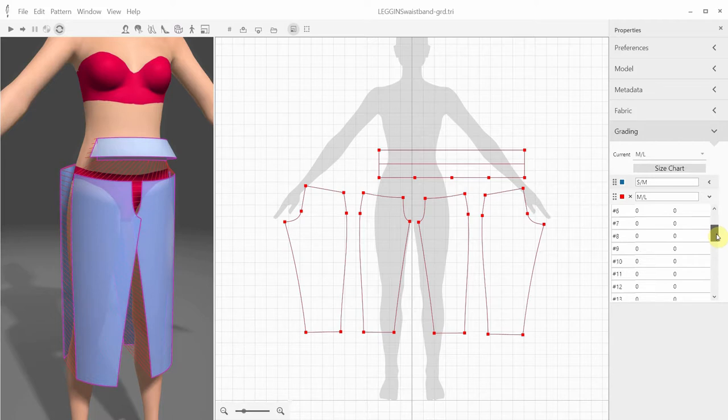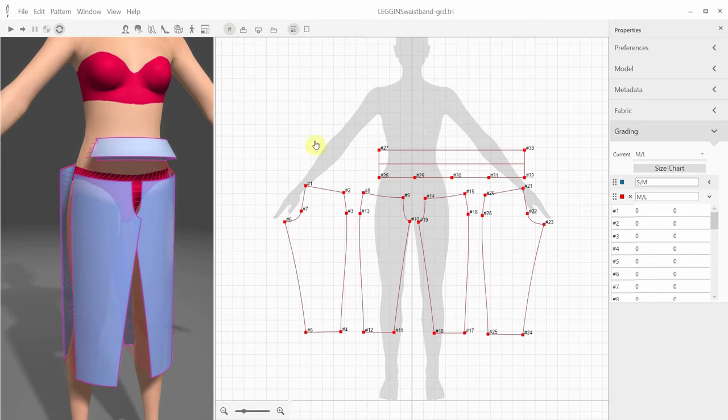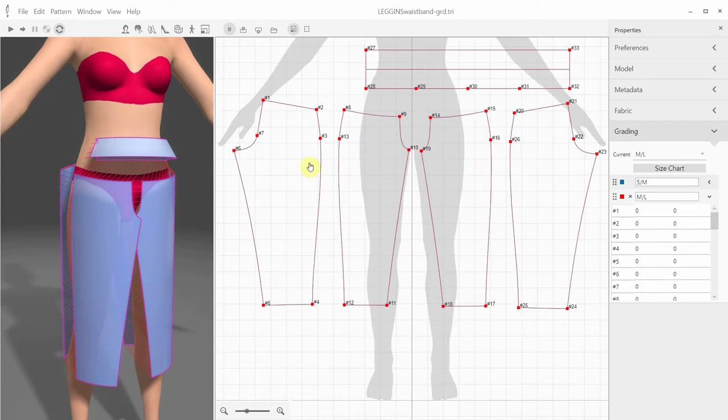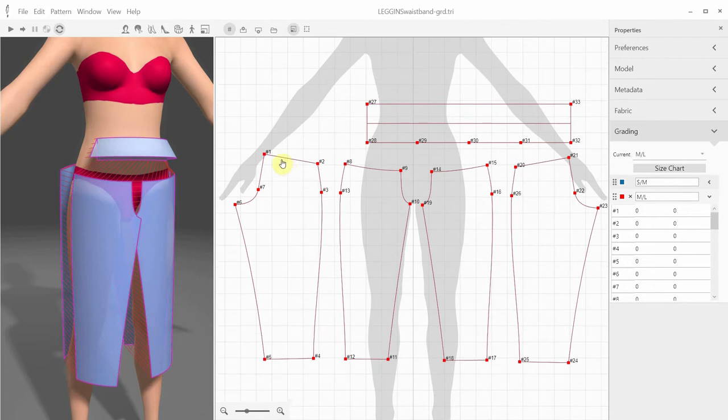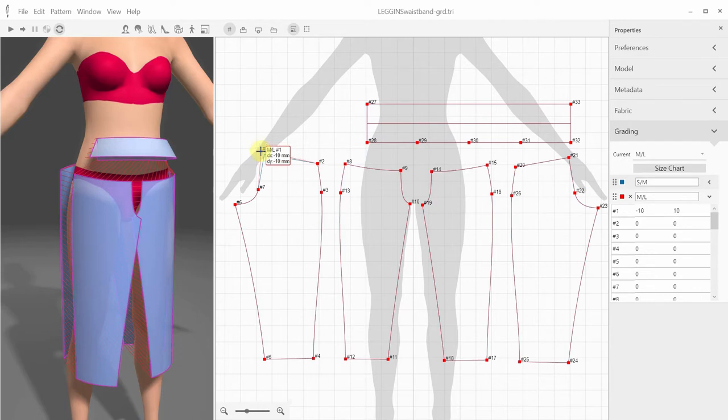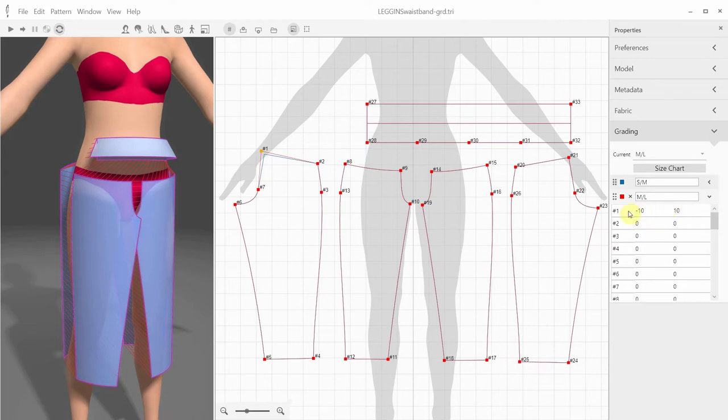We can show the grading point numbers by clicking on this number icon, so we know which point we're working with. There are several ways to modify the grading point position. You can either select a point or several points by holding the Shift key, and move them manually while controlling the delta X and delta Y displacements. For example, I move this point number 1 by 10 mm in both directions. It's also shown in the grading table. And vice versa, I can type the X and Y displacement numbers in the grading table for this point number.